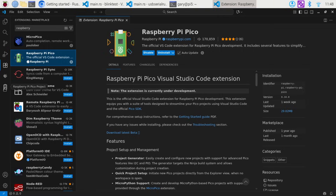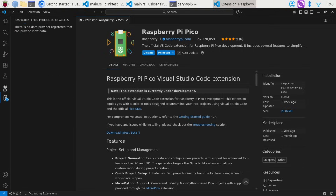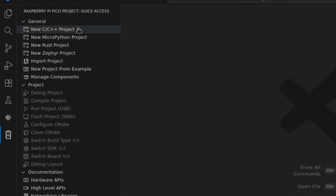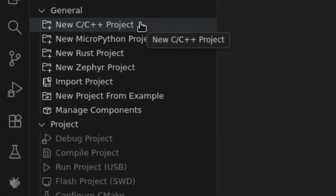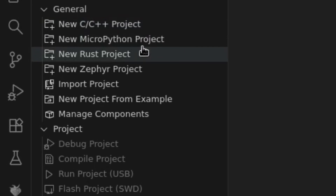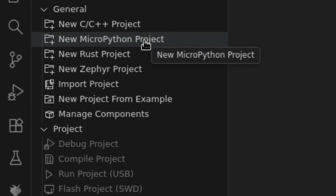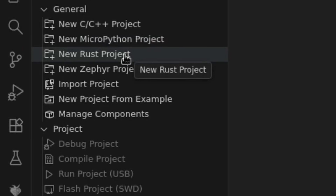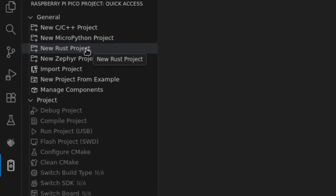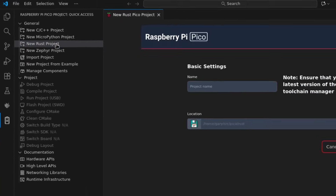To start a new project, we click on that icon. You've got different options: new C/C++ project, which is how we used to do it before, and we also used to be able to use MicroPython. But now there's a new Rust project option, and that's what we want to do. So we click on New Rust Project.